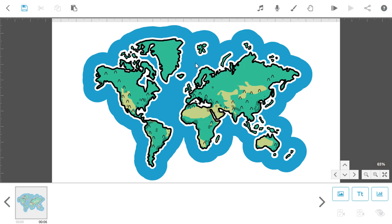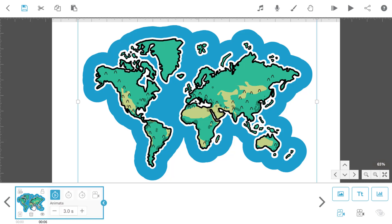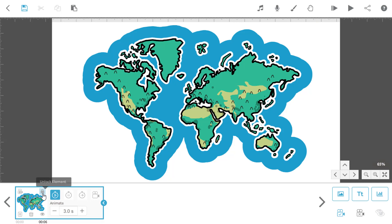As you can see, I have a map of the world on my canvas and this is the only element in the project so far. I'm now going to lock this in place so that when I'm moving around it, I'm not going to move the map itself by accident.